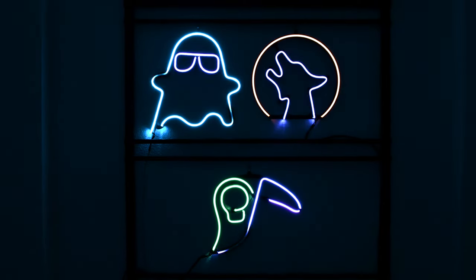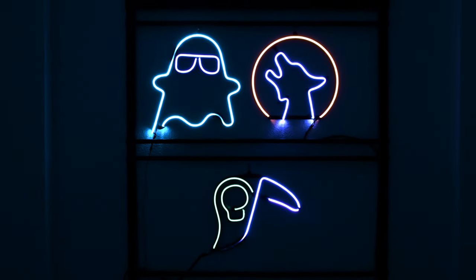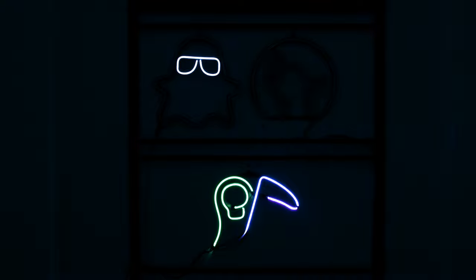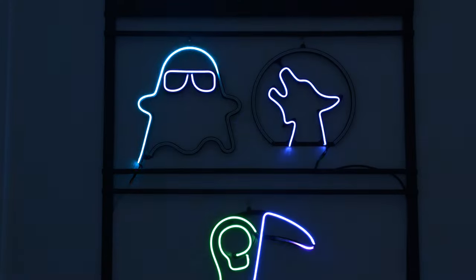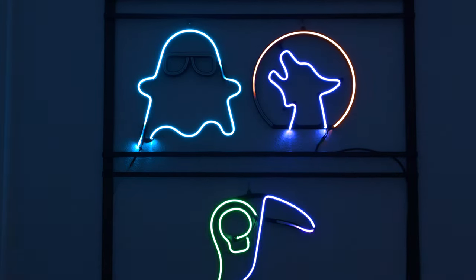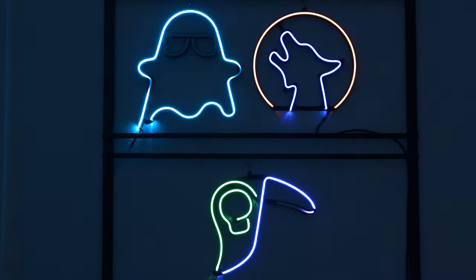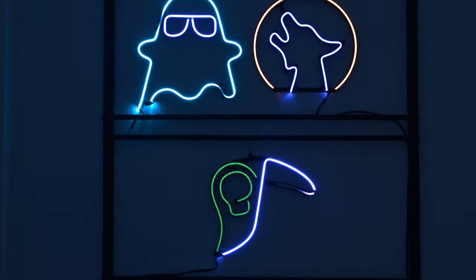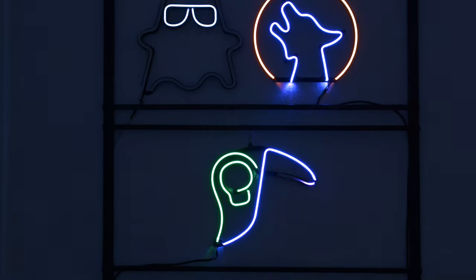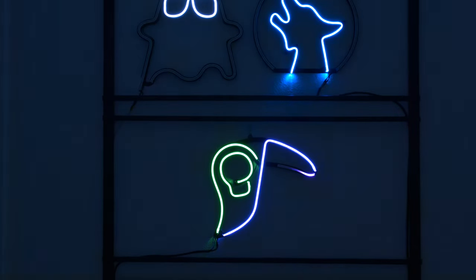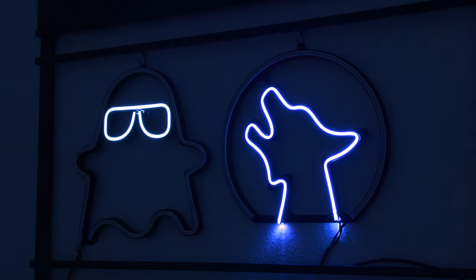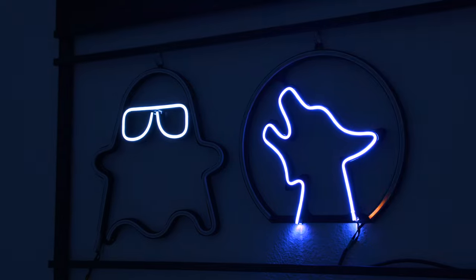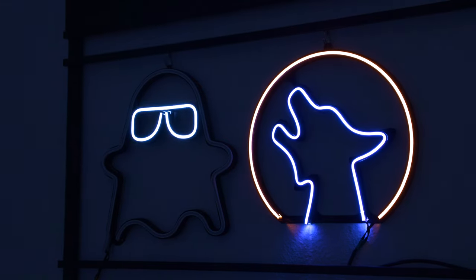This Halloween season, you can 3D print your own LED neon signs. Bring these signs to life with LED animations using Adafruit's CircuitPython. Use multiple NeoPixel strips to create elements with spooky animated features.